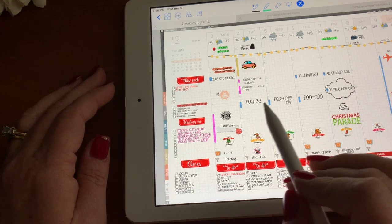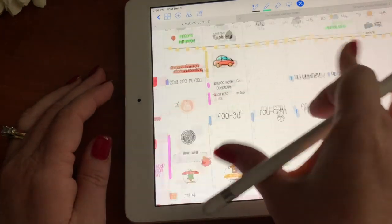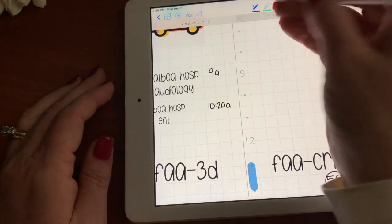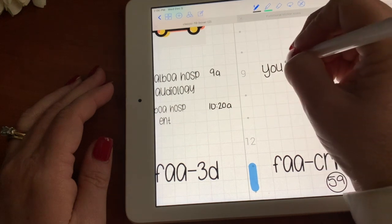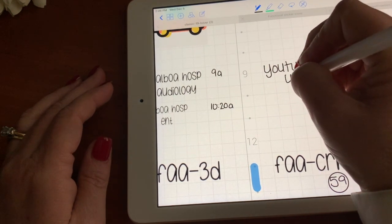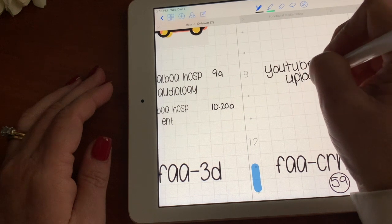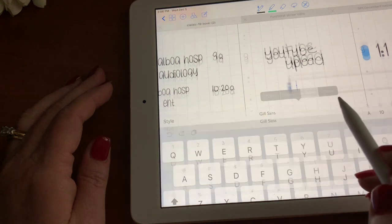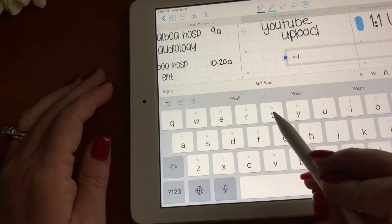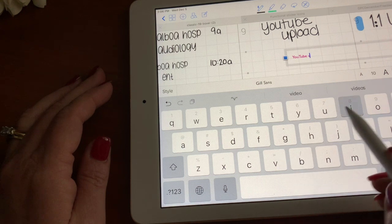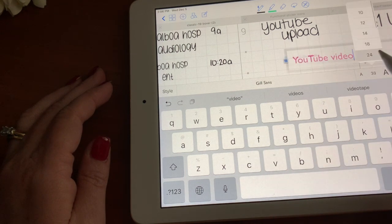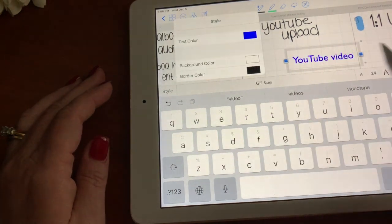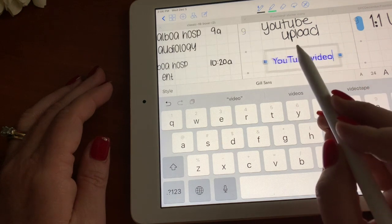These are all fonts and texts. If I want to add an appointment today, like to do a YouTube video, I would just tap the pencil icon and type in 'YouTube upload.' If you don't like your handwriting, you can do this as text as well — just tap and type 'YouTube video.' I can make it bigger, a different color, something like that, and then slide it around.